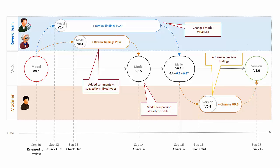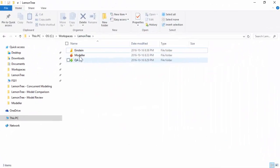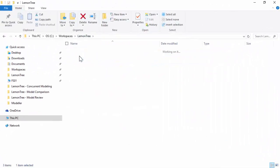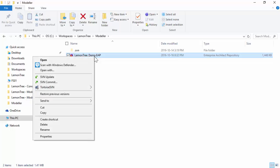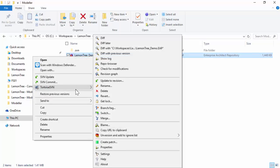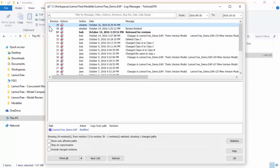LemonTree will significantly help you with your review activities. Now, let's see how this process looks for real. Let us assume that Einstein and QA manager have finished their reviews and committed reviewed versions to the SVN repository. Now, it's your turn to see what they have to say about your model.